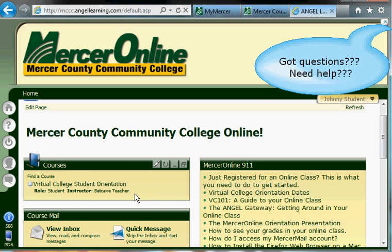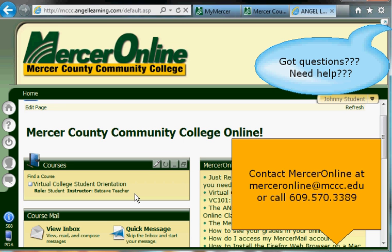If you do have any questions, feel free to contact Mercer Online at merceronline.mccc.edu, or call us at 609-570-3389.